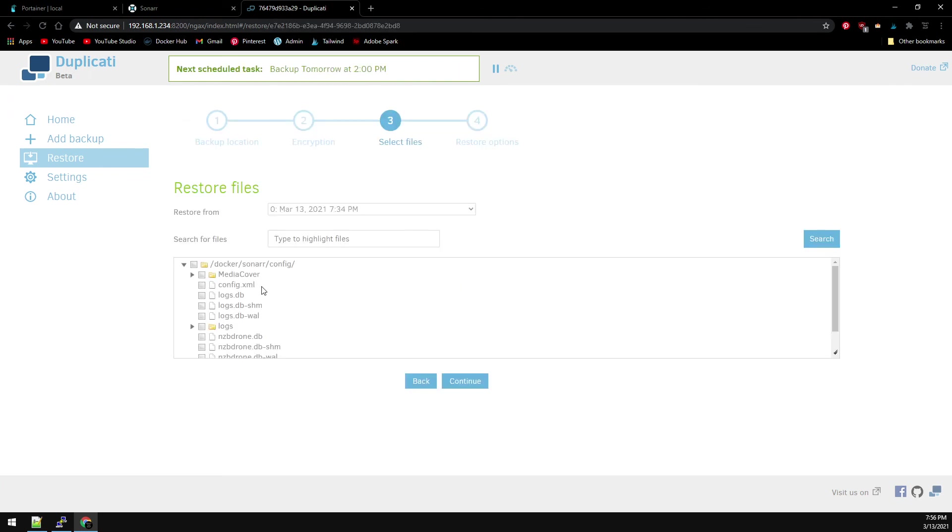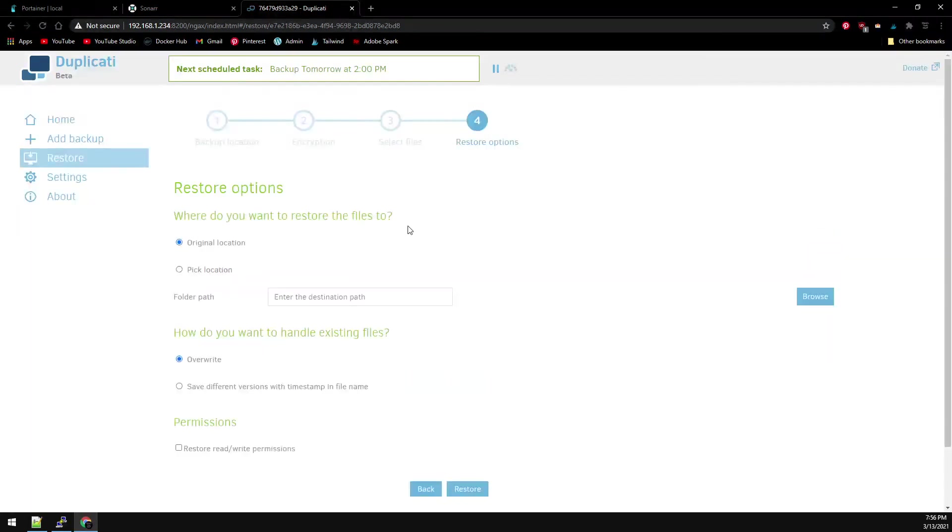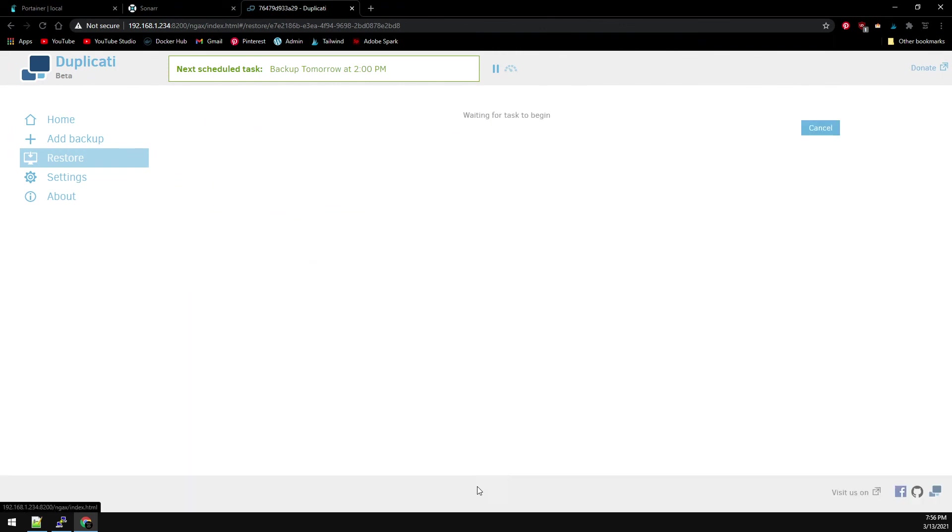And now let's select our config volume to restore. We're restoring to the original location. We're going to overwrite any existing files. And then click Restore.